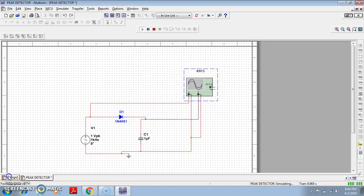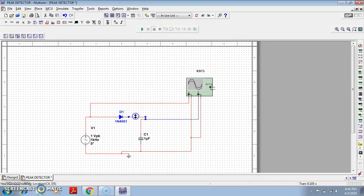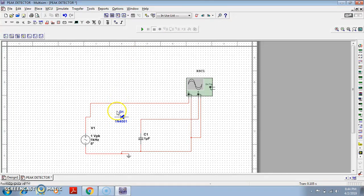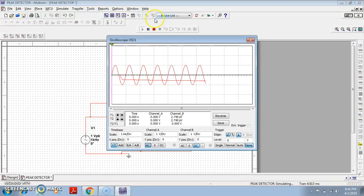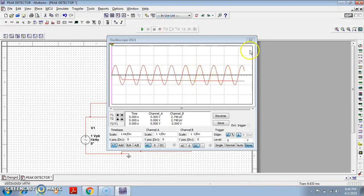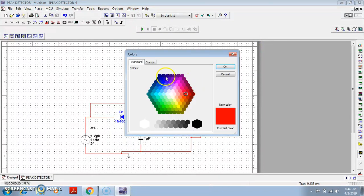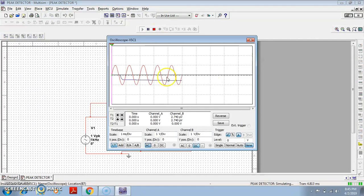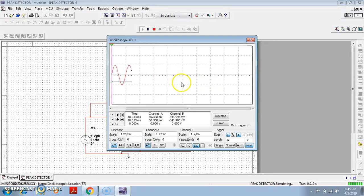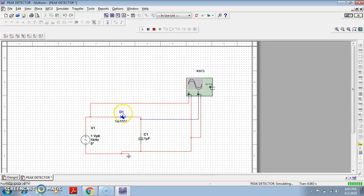One good use is that to detect the minimum peak, the same explanation applies — just reverse the diode by flipping it horizontally and connecting it. When you simulate, you can observe that the blue waveform is trying to follow the minimum part of the input waveform. So just by reversing the diode, you can make a circuit that detects the minimum of the applied input waveform.